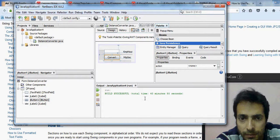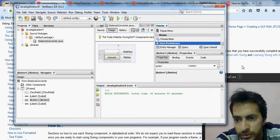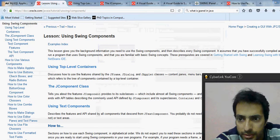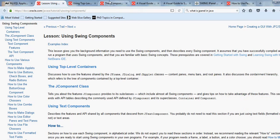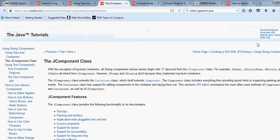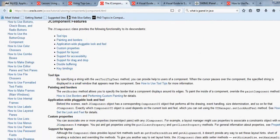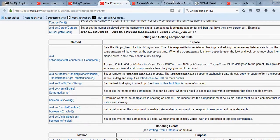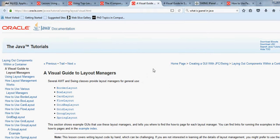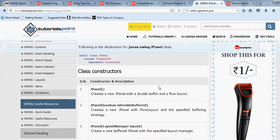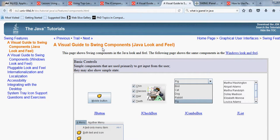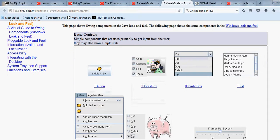I wanted to explain these things before going into that program from the previous lecture. If you want deep knowledge of these components, you can visit the Oracle website. There is a visual guide for layout managers and the swing JPanel. Tutorial Point also has many resources you can go through.